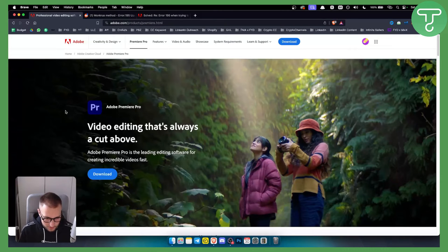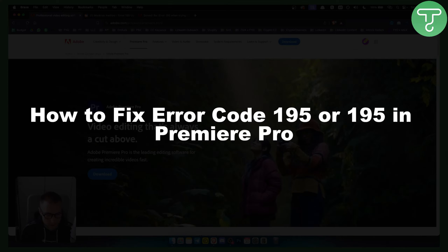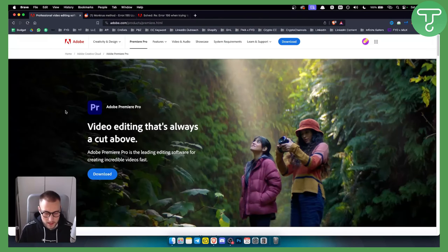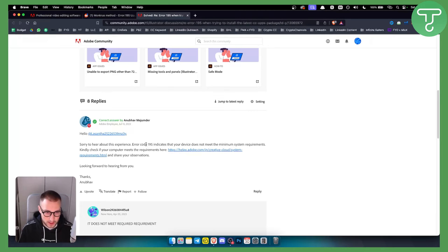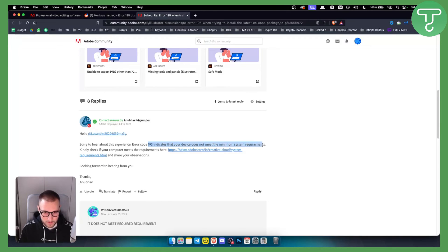Hello everyone, welcome to another video. In this video I will show you how to fix error code 195 in Premiere Pro. Now for most users this error code will be because, as you can see right here, error code 195 indicates that your device does not meet the minimum requirements or minimum system requirements.